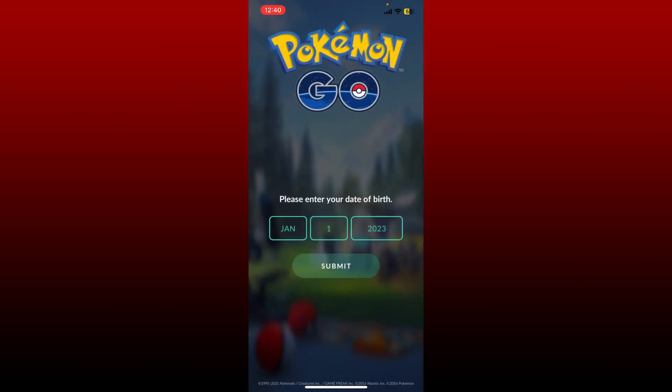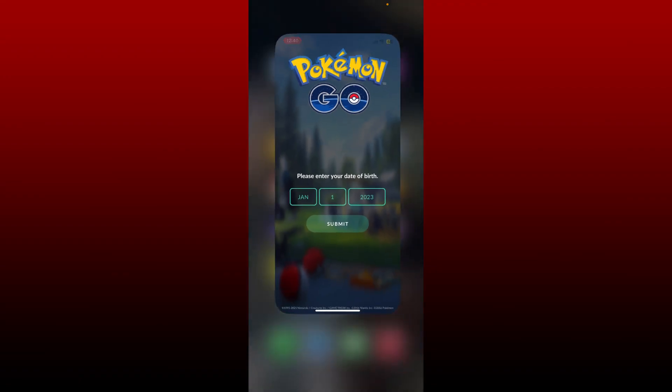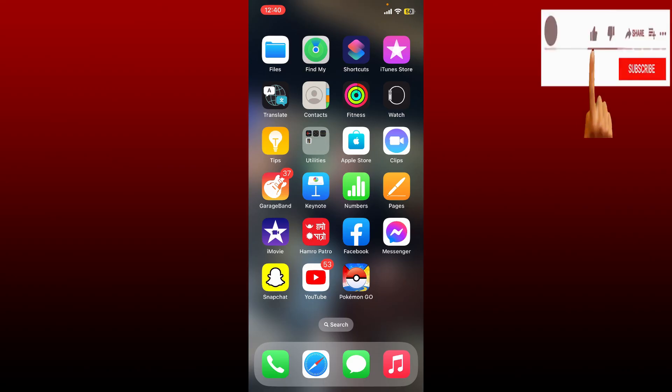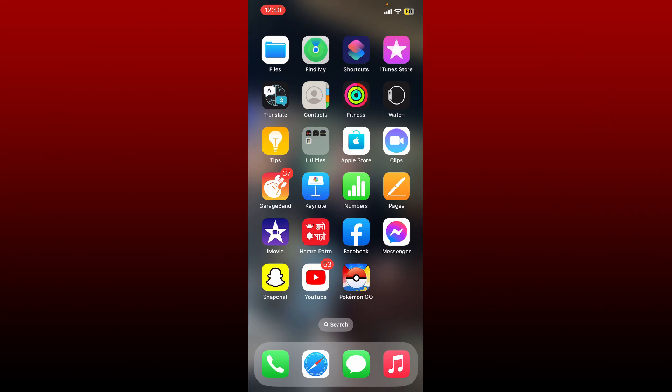Those were some of the fixes you could try out if you are not being able to log into your Pokemon Go application using an iOS device. I hope the tutorial was helpful to you. If it was, go ahead and give us a thumbs up. I'll be back soon with more videos like this. Thank you for watching.